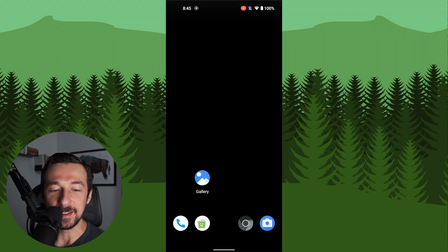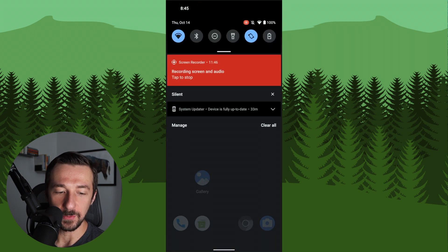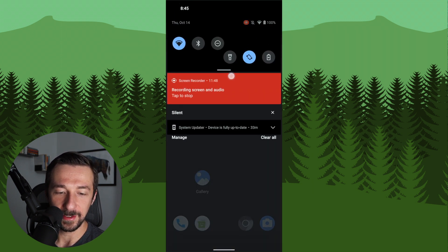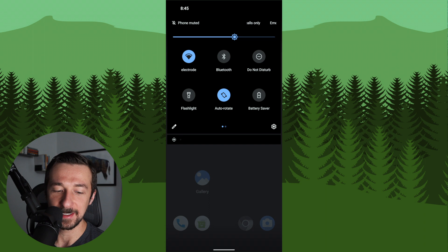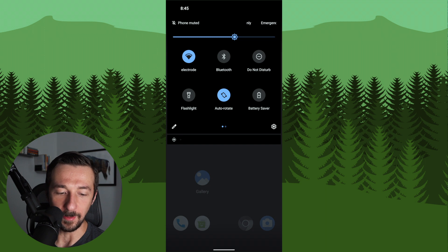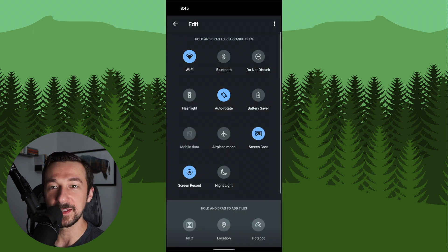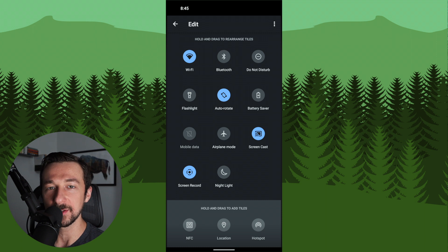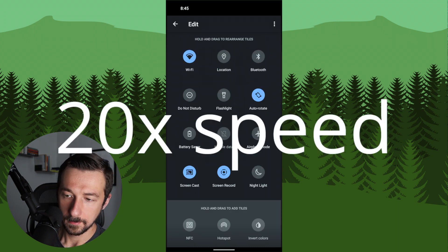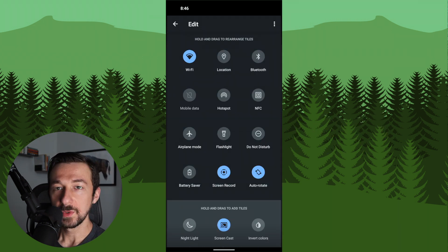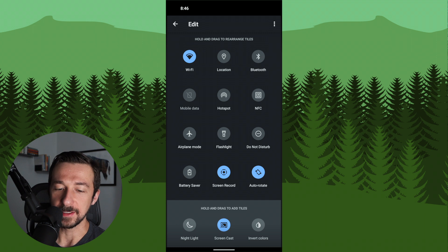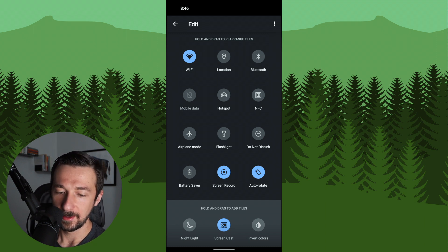And now the last setting that I change is the quick access menu. So we're going to swipe down. We're going to pull down again to expose the quick access menu. Click the little pencil here. I'm going to set this up quick, and I'm going to explain after why I set it up this way. So here's the way that I set it up. Leave this on the screen for a second so that you can copy it or pause the video so you can copy it if you want.